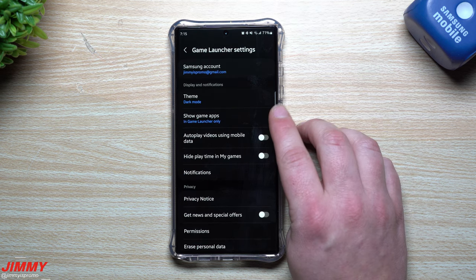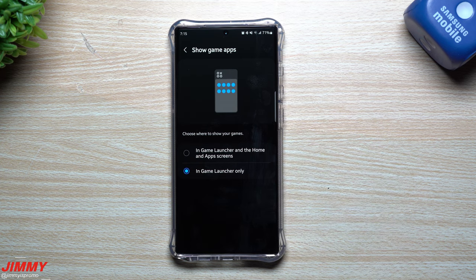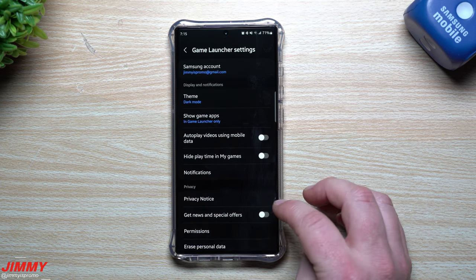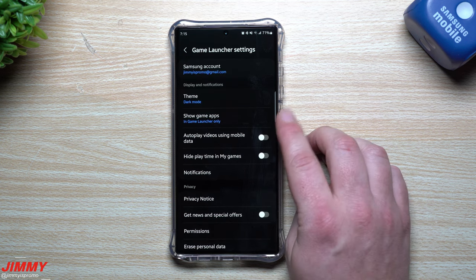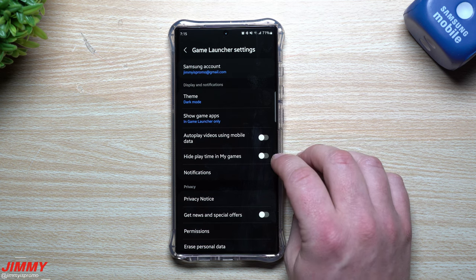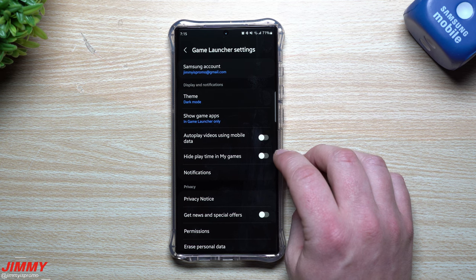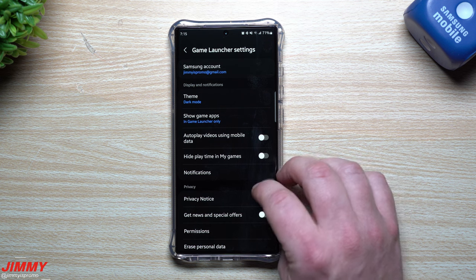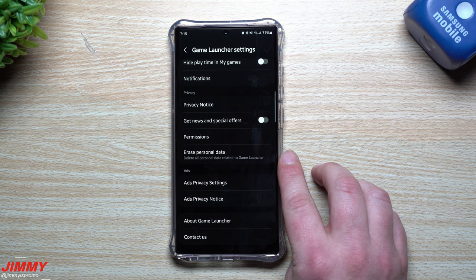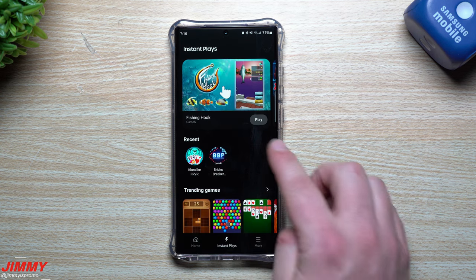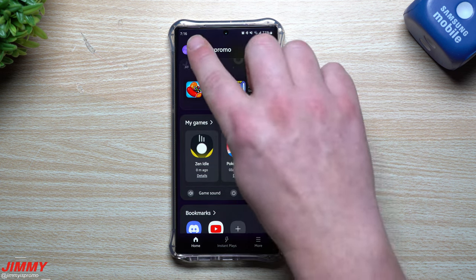Under Settings there's theme — dark, light, or match phone settings. Show Game Apps lets you choose to show games only in Game Launcher, which keeps your phone clean. You also have autoplay videos using mobile data, and Hide Playtime in Games — so if there's a game you play a lot and don't want people to see your hours, you can hide it. You can also erase all personal Game Launcher data.